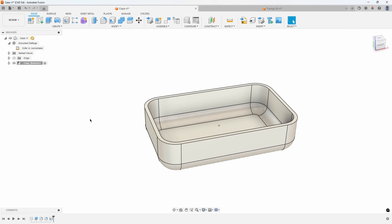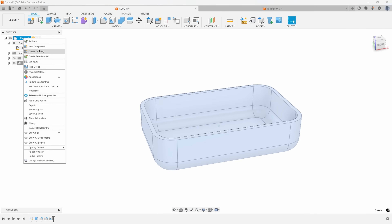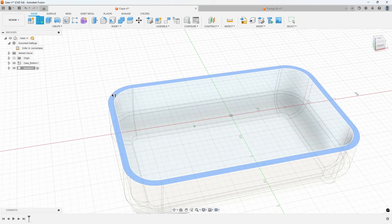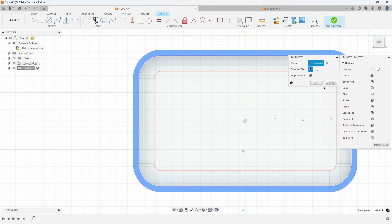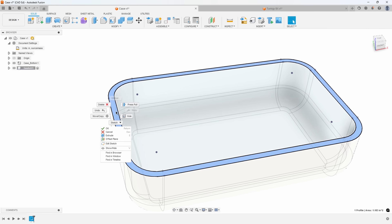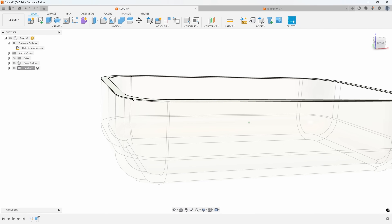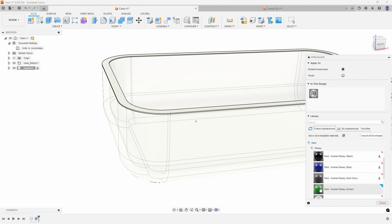In this example, I'm starting with a case component. I'm going to create a new component called gasket, project geometry from the bottom case, and create a sketch on that top face to create a small gasket — let's say 0.01 inches in thickness. I'll go ahead and change the appearance of this, just paint it a different color so you can see it a little bit easier.